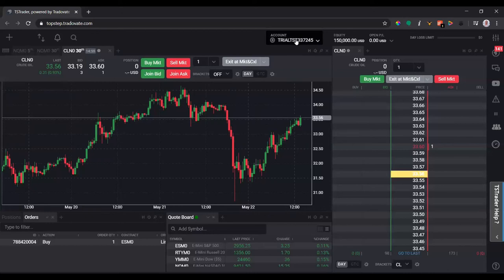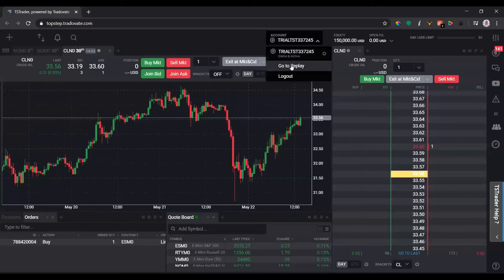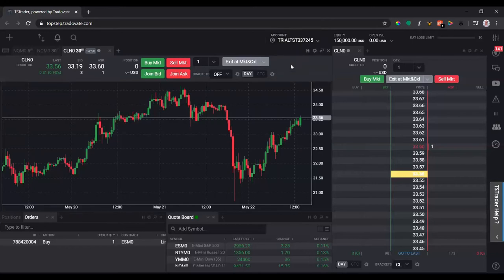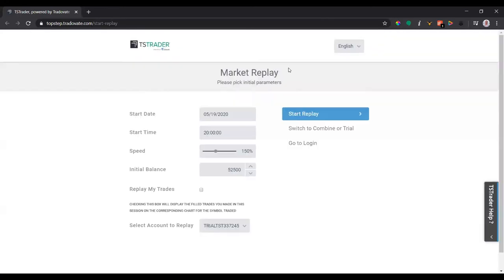So all you pretty much do is you come up to here and click where you have the account, and there's this tab called 'Go to Replay.' Just simply click that. It brings you to another page to pick the parameters to start the replay.